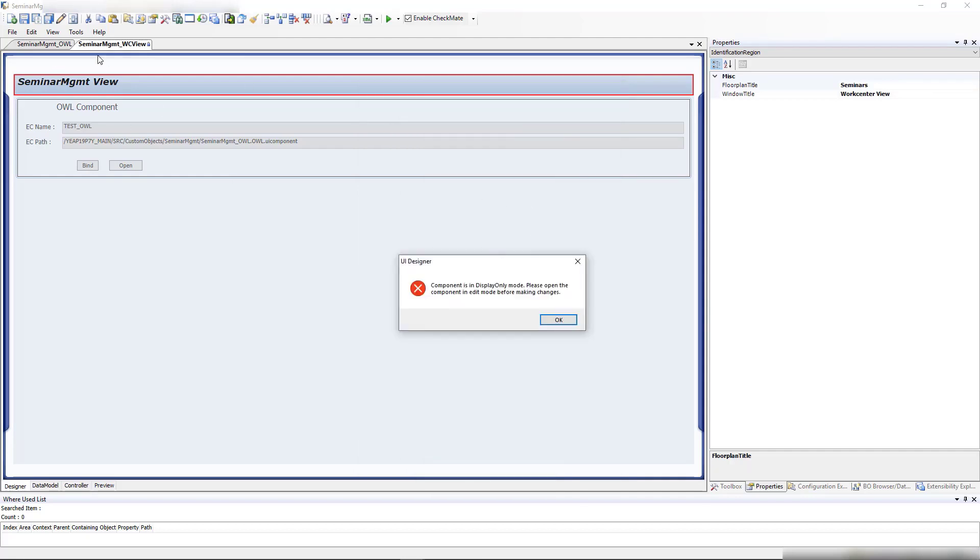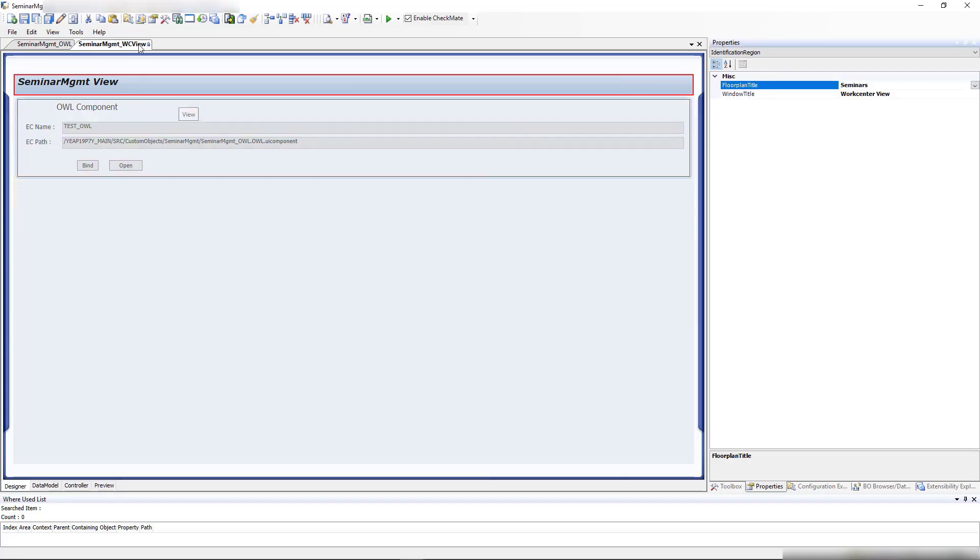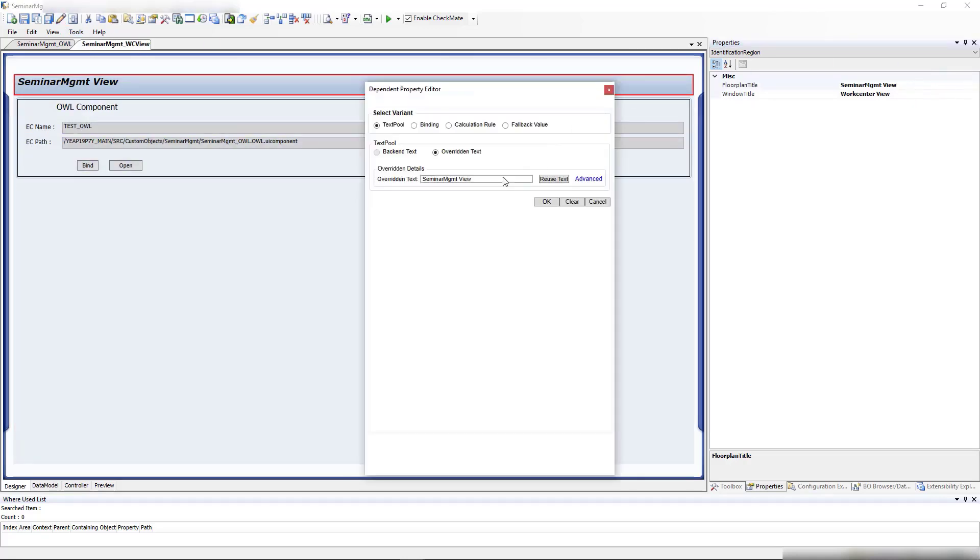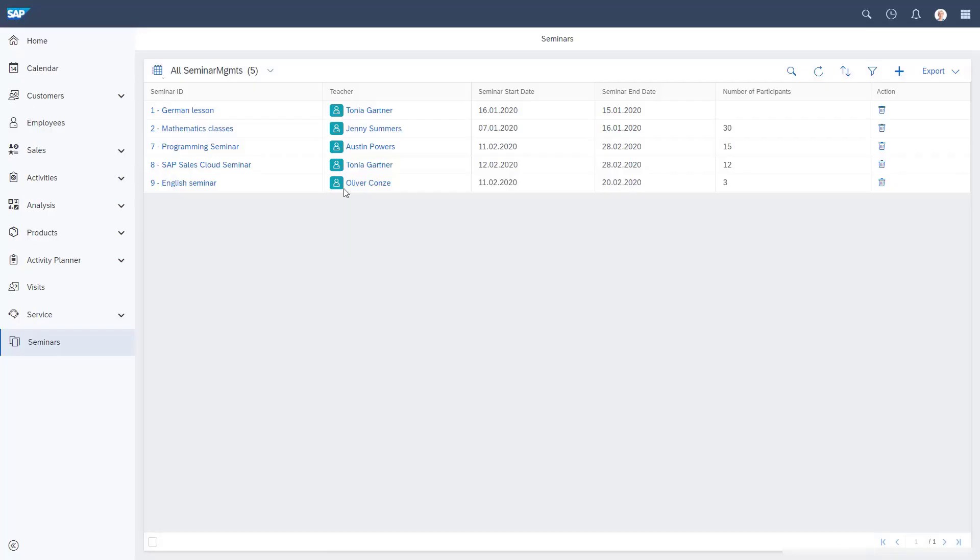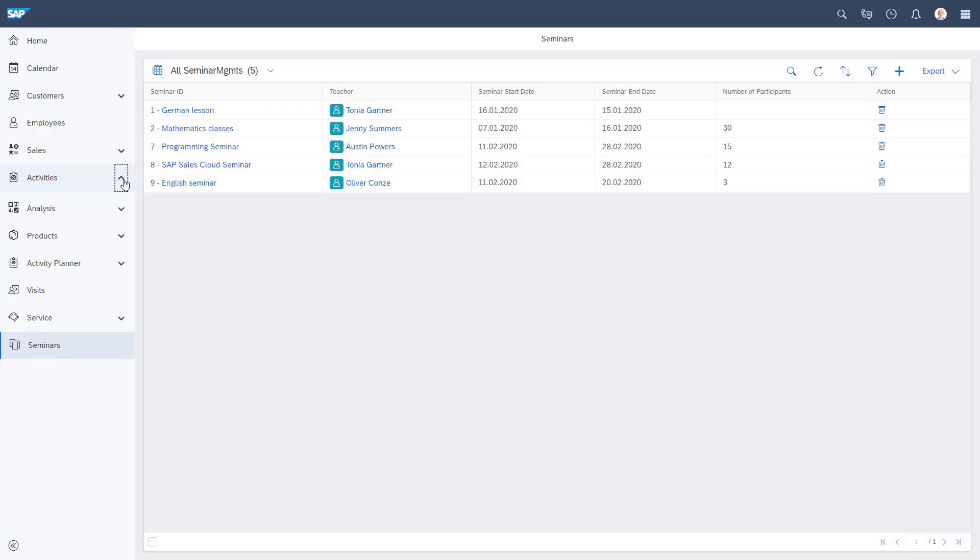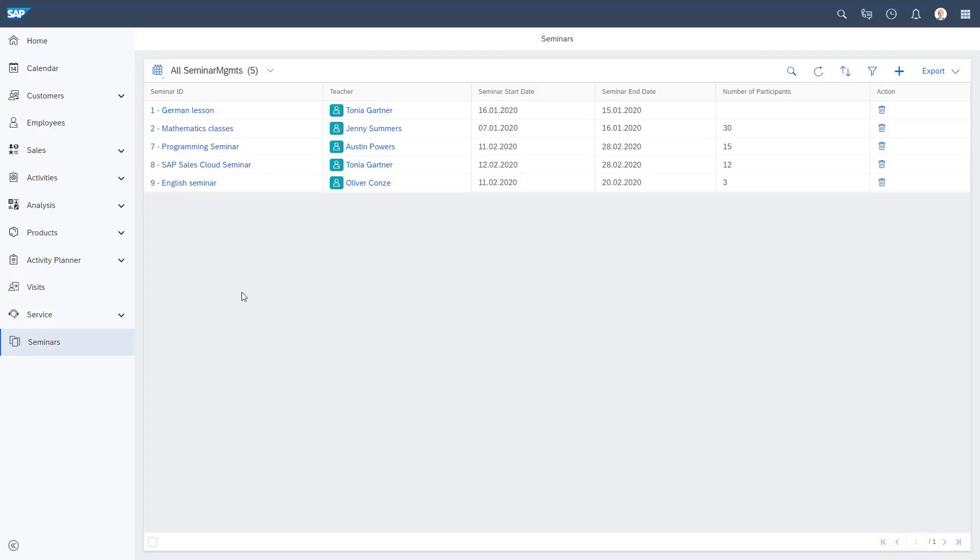I need to go to edit mode first. Now seminars, okay, save and activate. Then you can see the seminars are called seminars, so it looks much nicer. We could also assign this work center view under activities or other standard work centers if you want it more condensed. Now it looks really nice, our seminar management, and we're really finished.